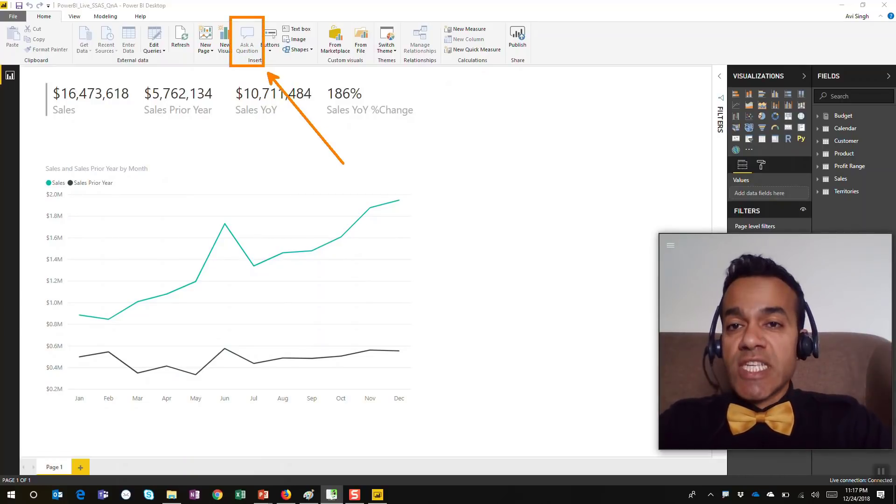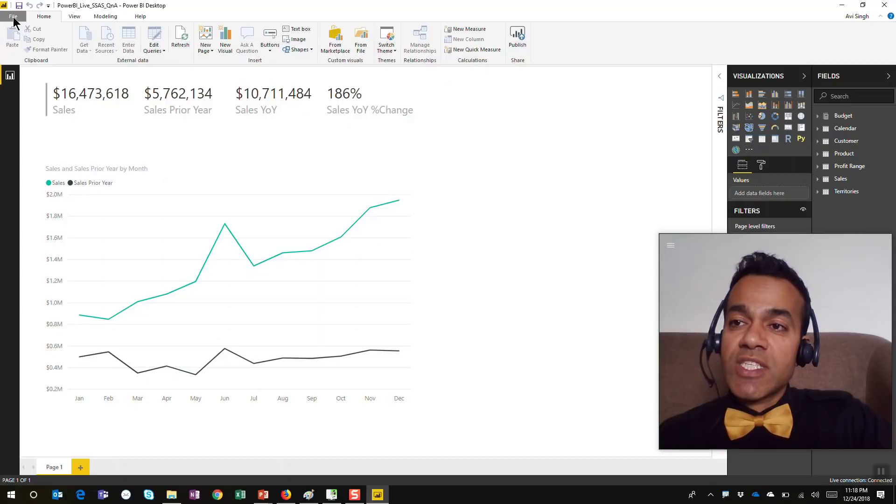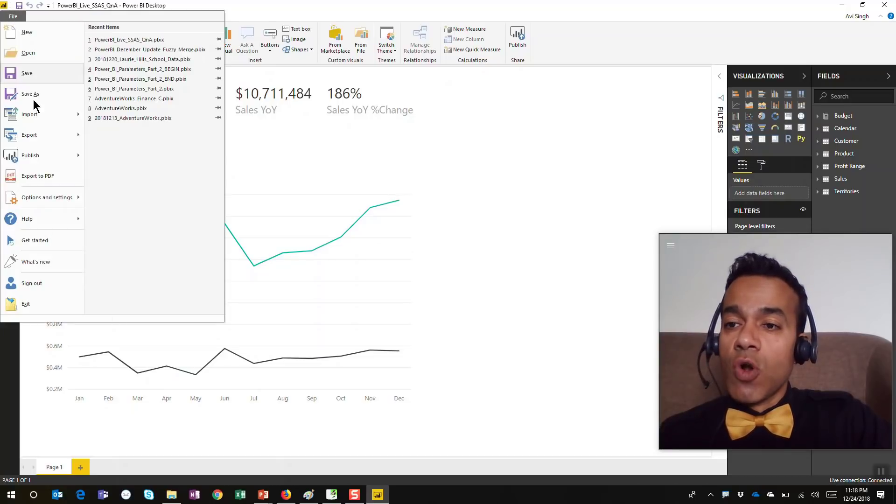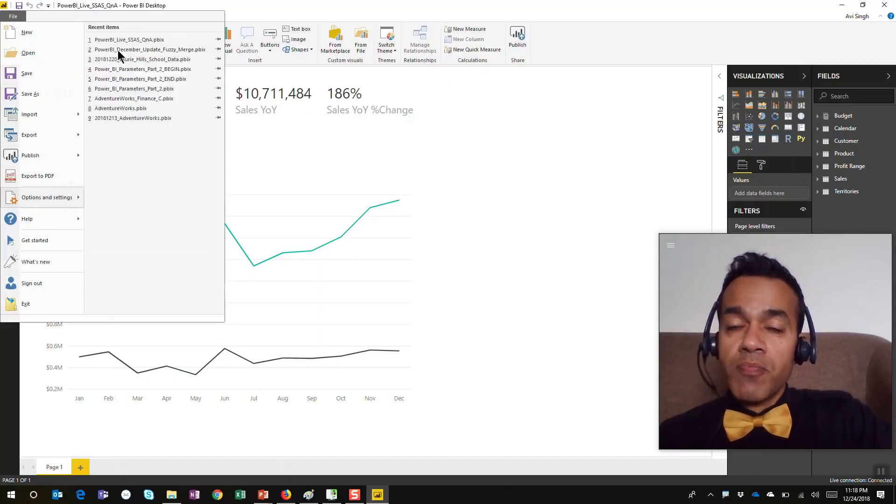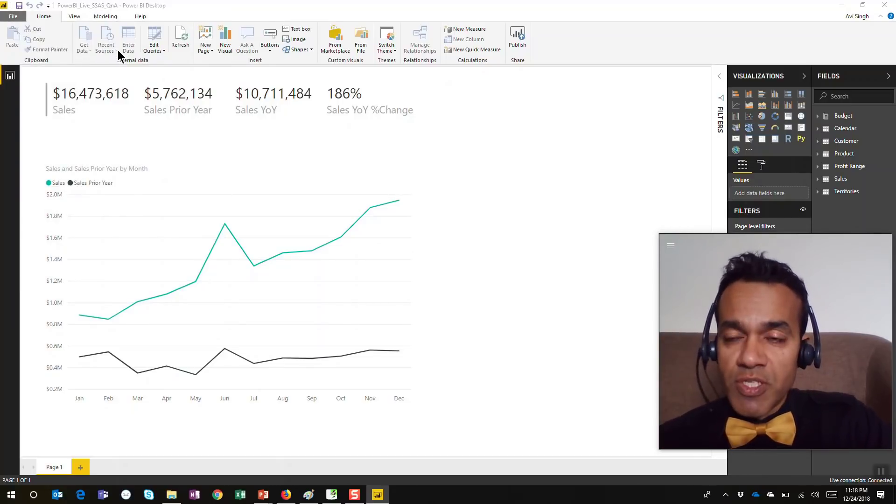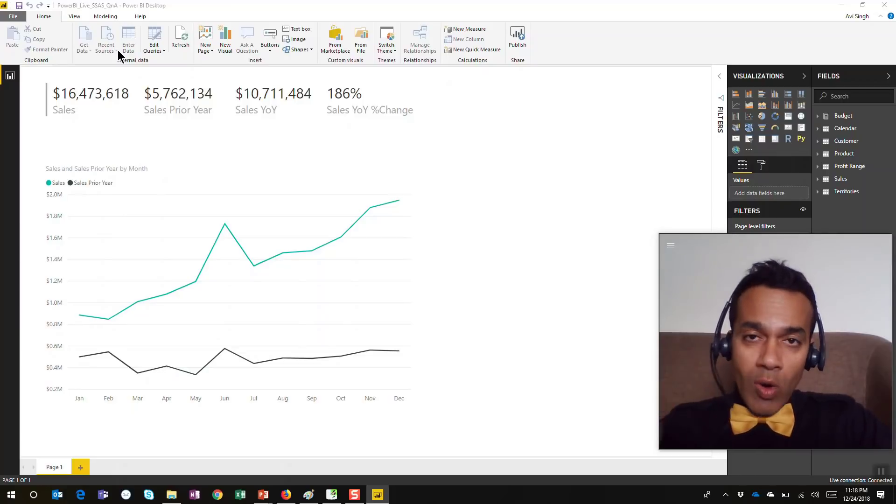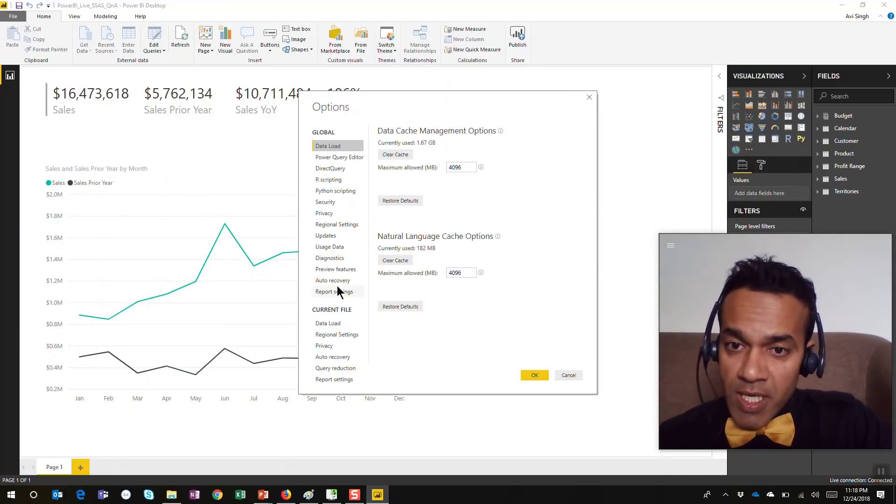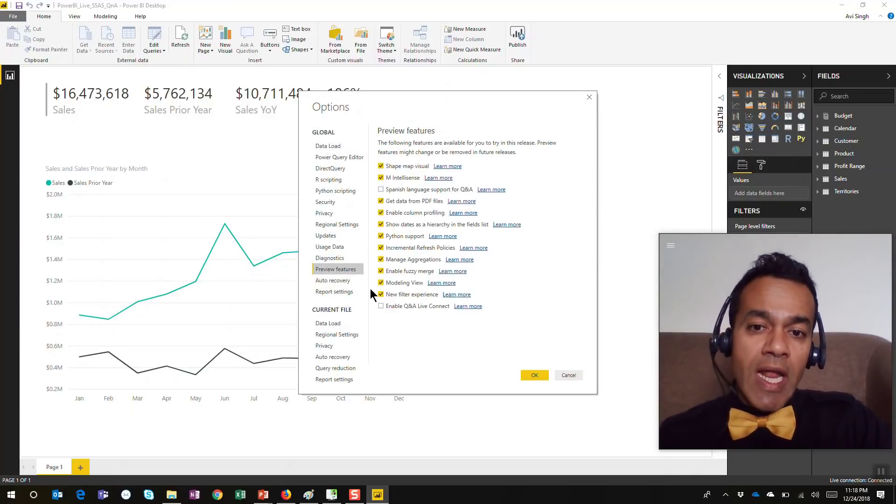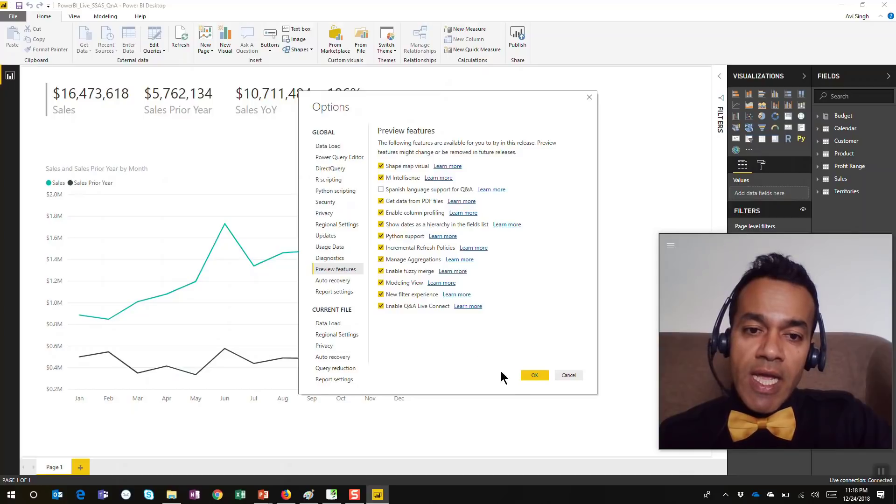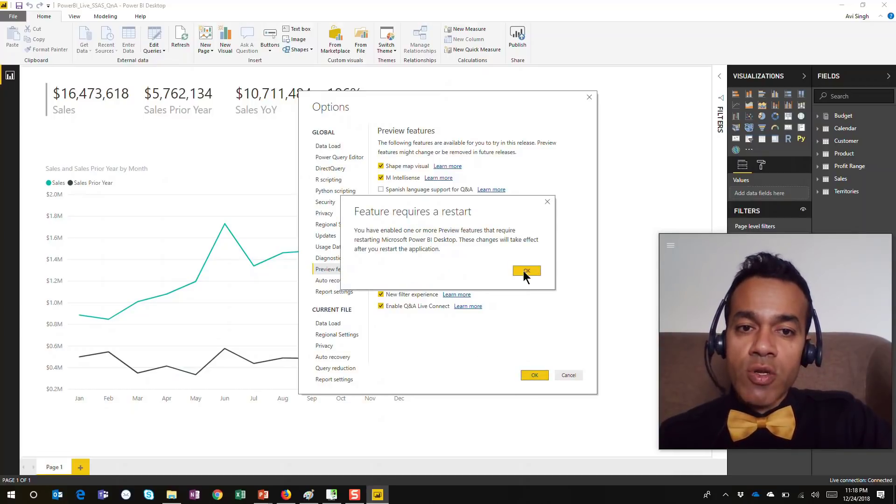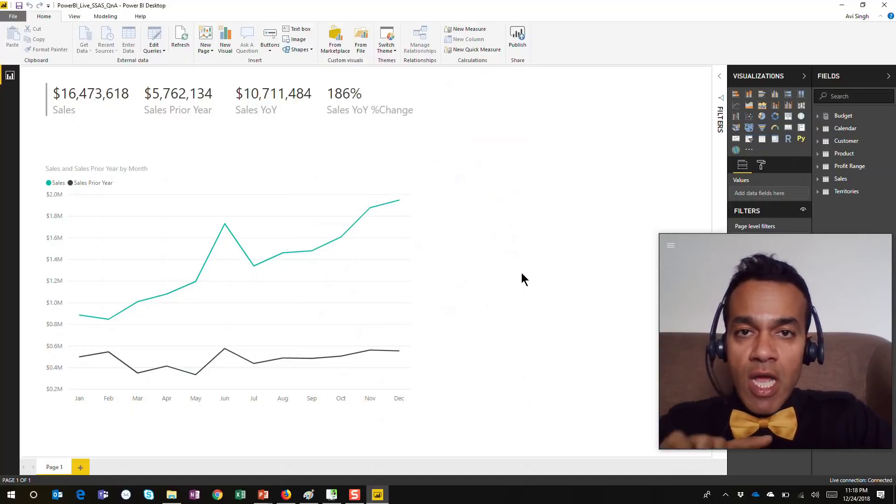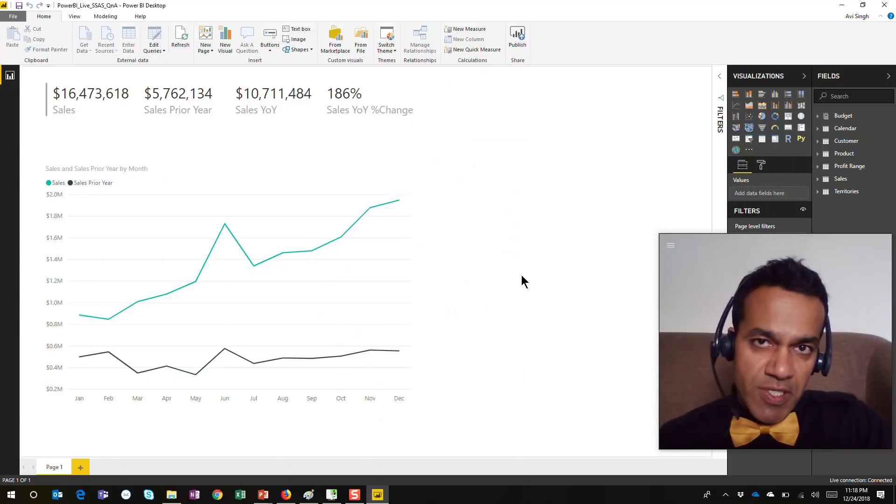That's what's changing in this release. All you have to do is turn this feature on by going into the preview features. This is a preview feature right now. Just go in here, enable Q&A live connect, hit OK. It's going to require a restart, but I'm going to show you what it looks like after the restart.